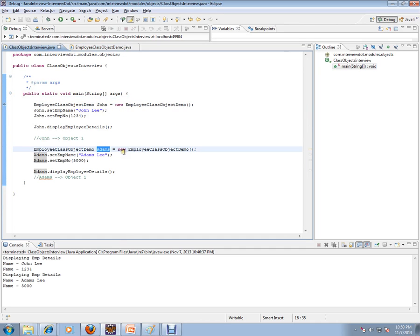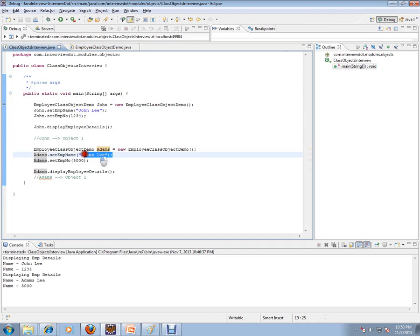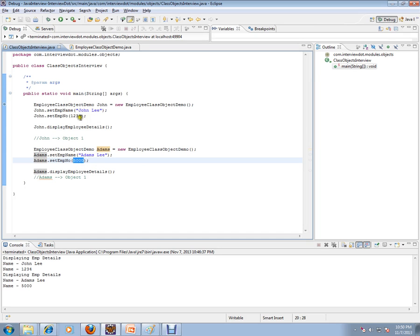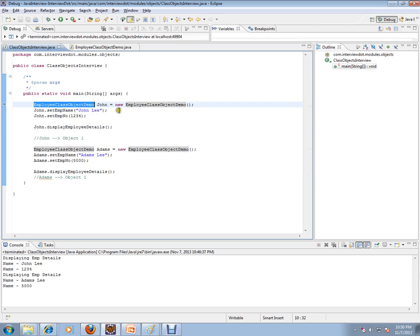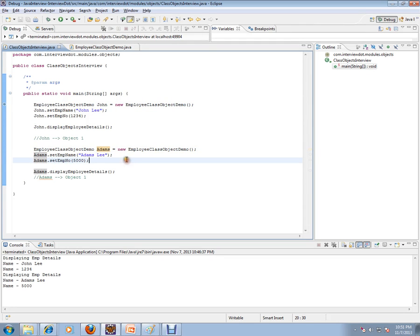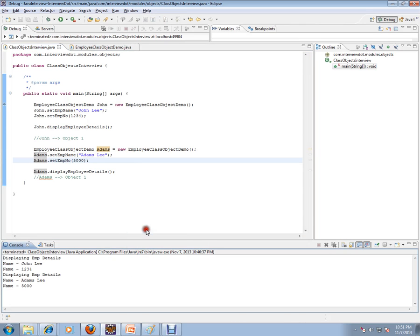I'm going to create two objects here: John and Adams. I'll set the name John Lee and Adams Lee, and their respective employee numbers. Using the new operator I'm creating two different objects — these are all instances — and they each have their own attributes.